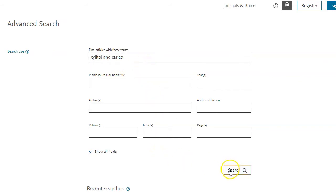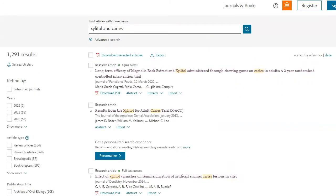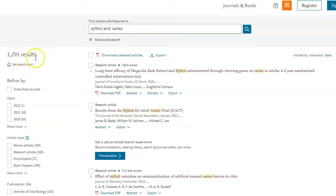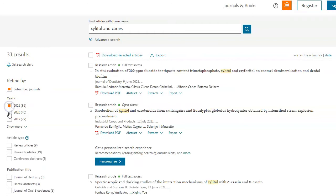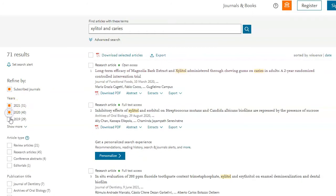Just click search, and with these terms I got 1,291 results. So now I want to limit in a couple ways. One thing everyone should do is click the subscribed journals link so that you know you'll get the full text, and you could pick a few years to make sure they don't get too old.